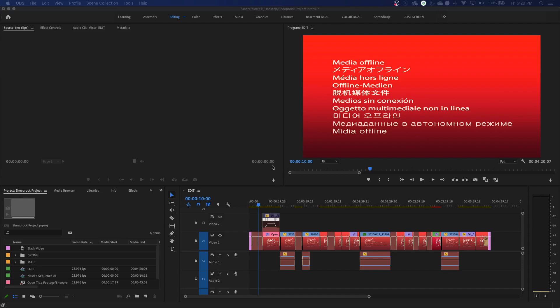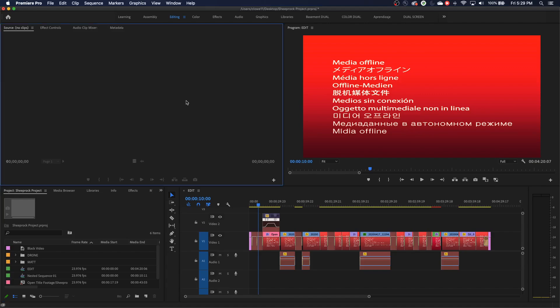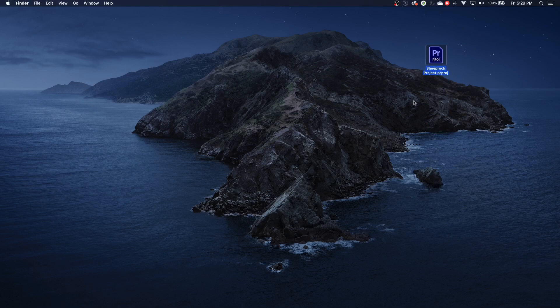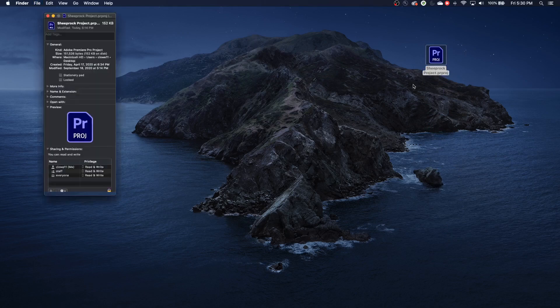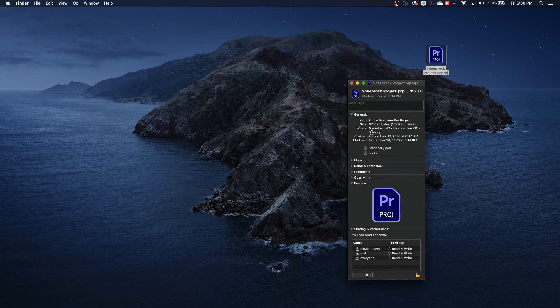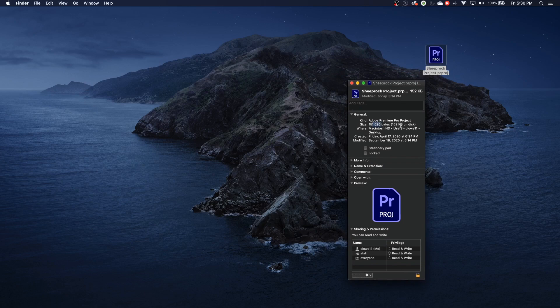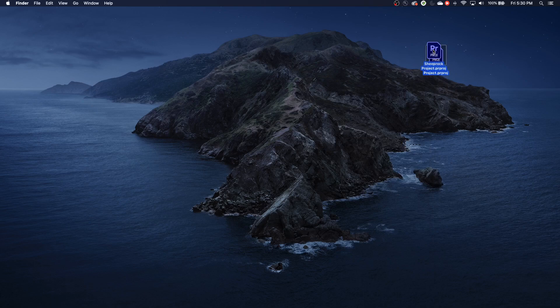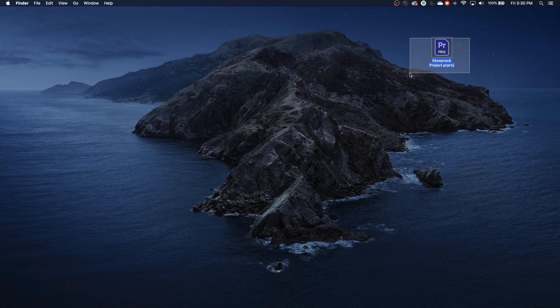This is when your footage gets disconnected from your project. Let me talk a little bit about how projects work first of all. One thing that you've got to understand is that a project file is just basically this. Here's this project that I've opened up. I'm going to hit Command-I and look at the information on this. I'm on a Mac right now. So Command-I and look at this. This is 152 kilobits on disk.